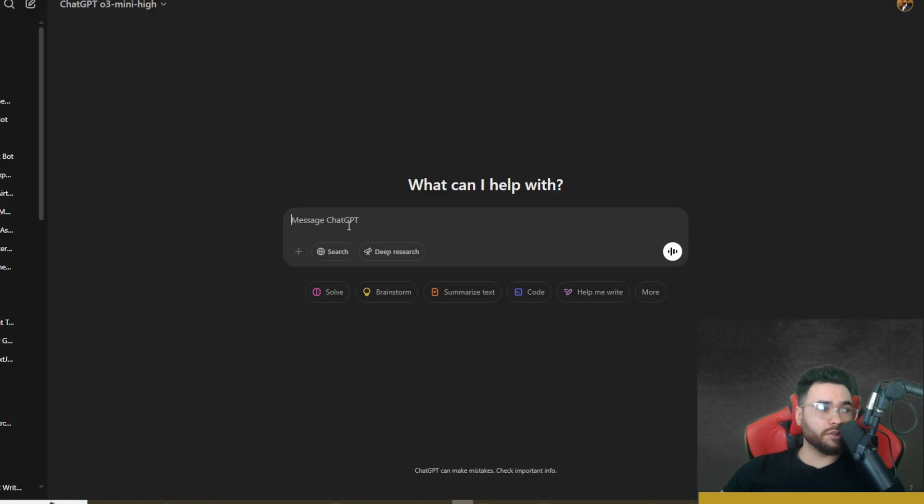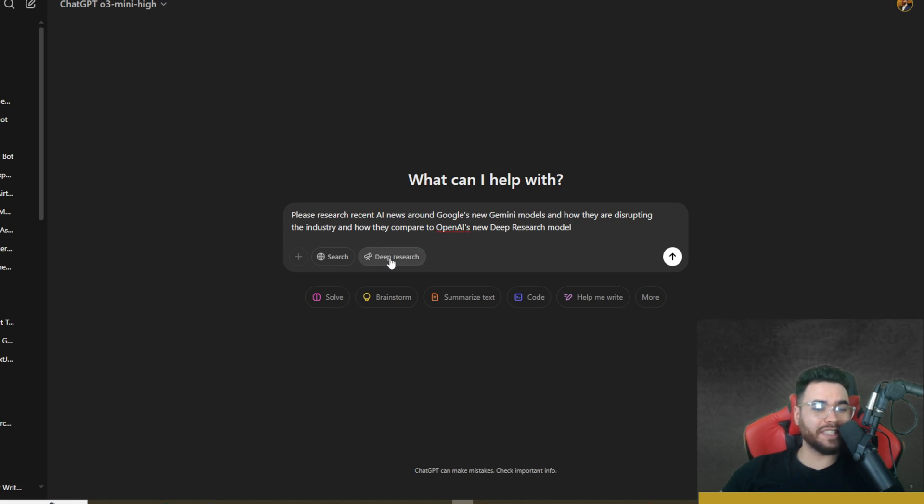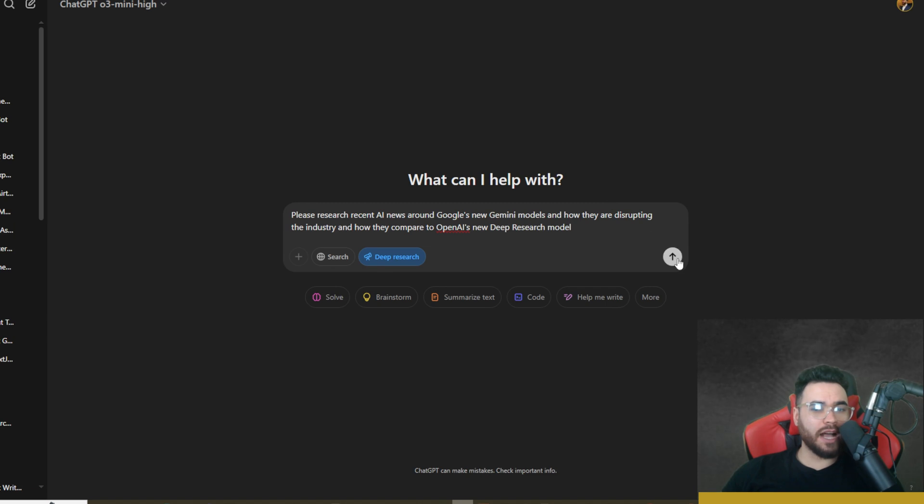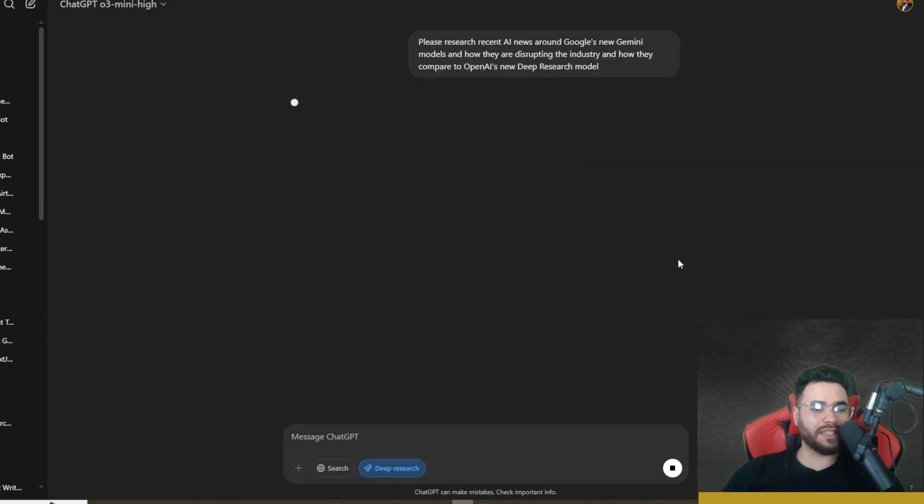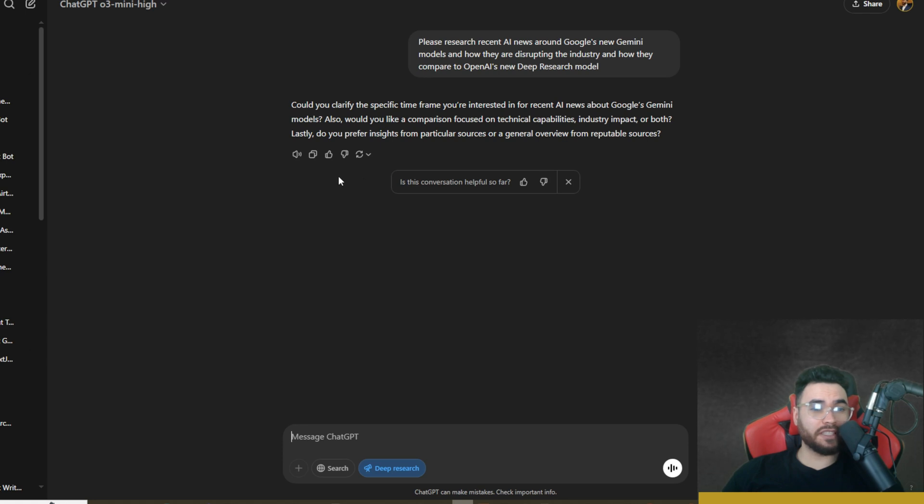So while this is running in the background, I'm actually going to go ahead, copy this same command, and then I'm going to go over here to ChatGPT and paste in that exact prompt right here. We're going to turn on Deep Research, so we're also using ChatGPT o3-mini-high right now, and we're going to click on send.